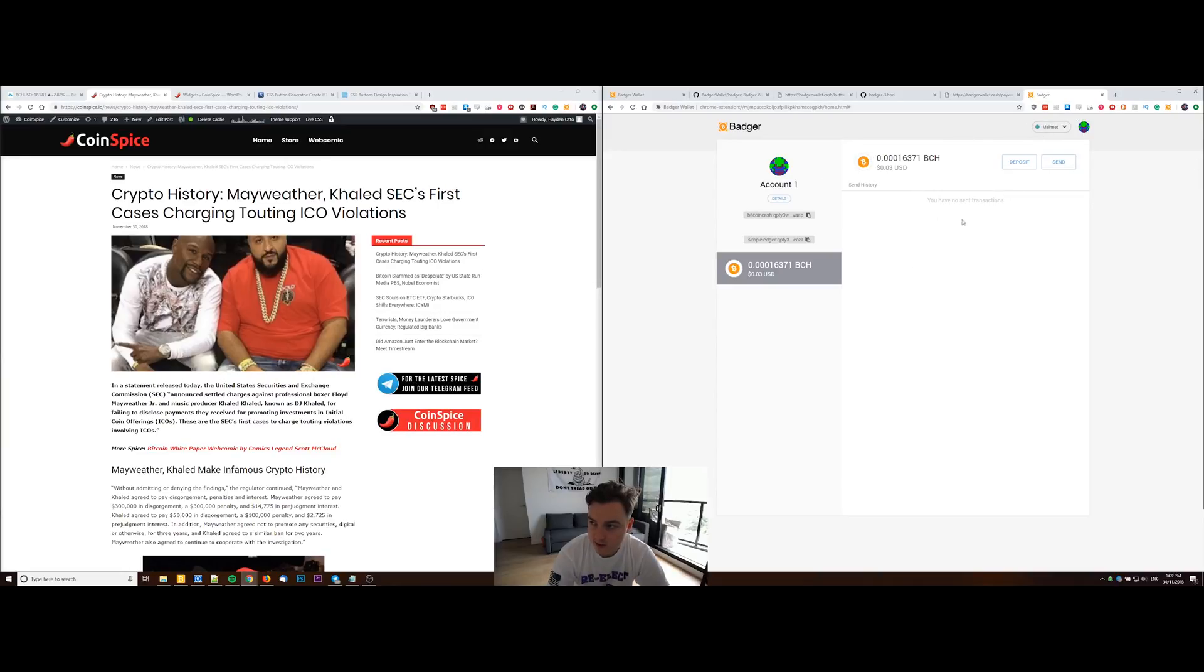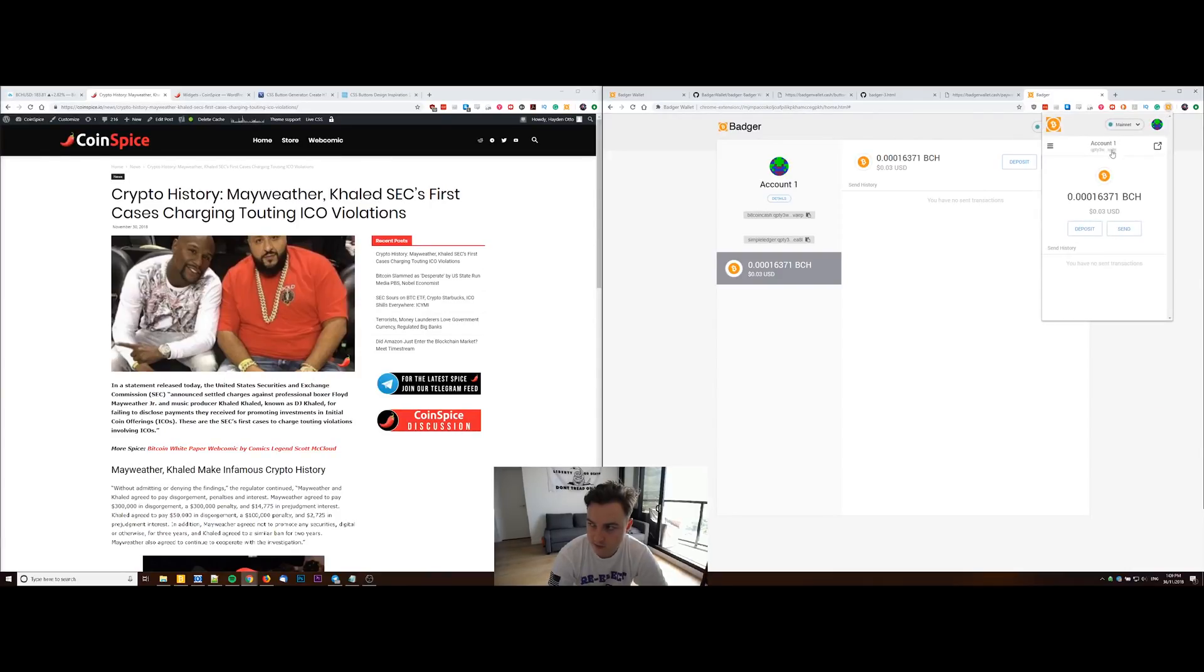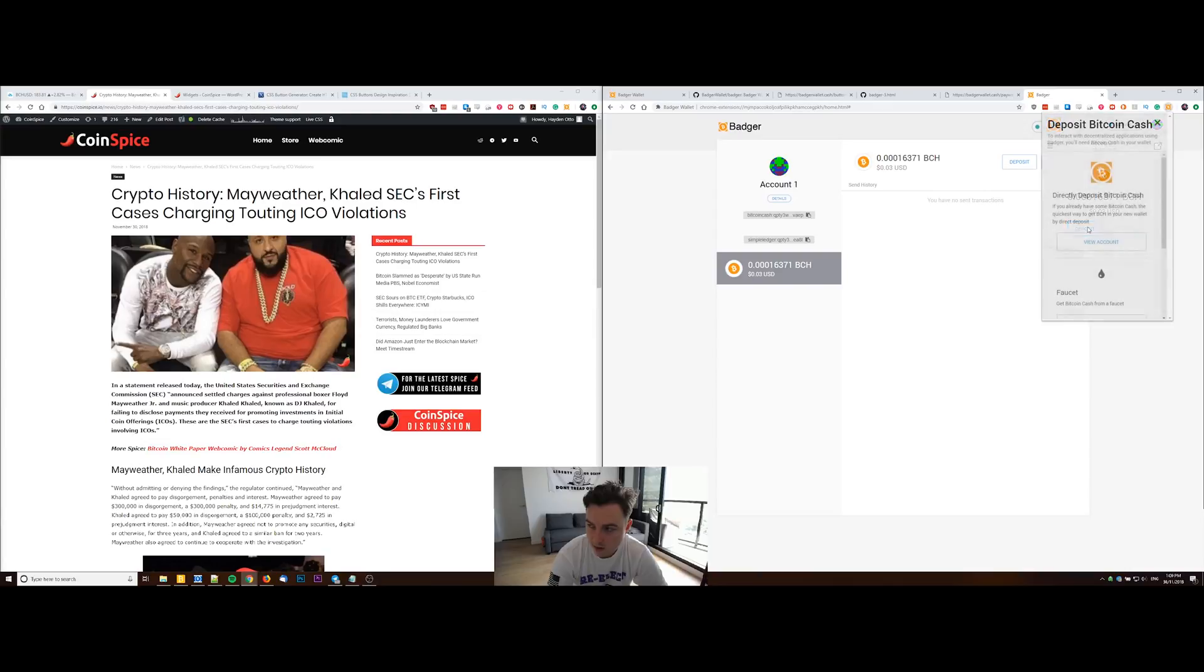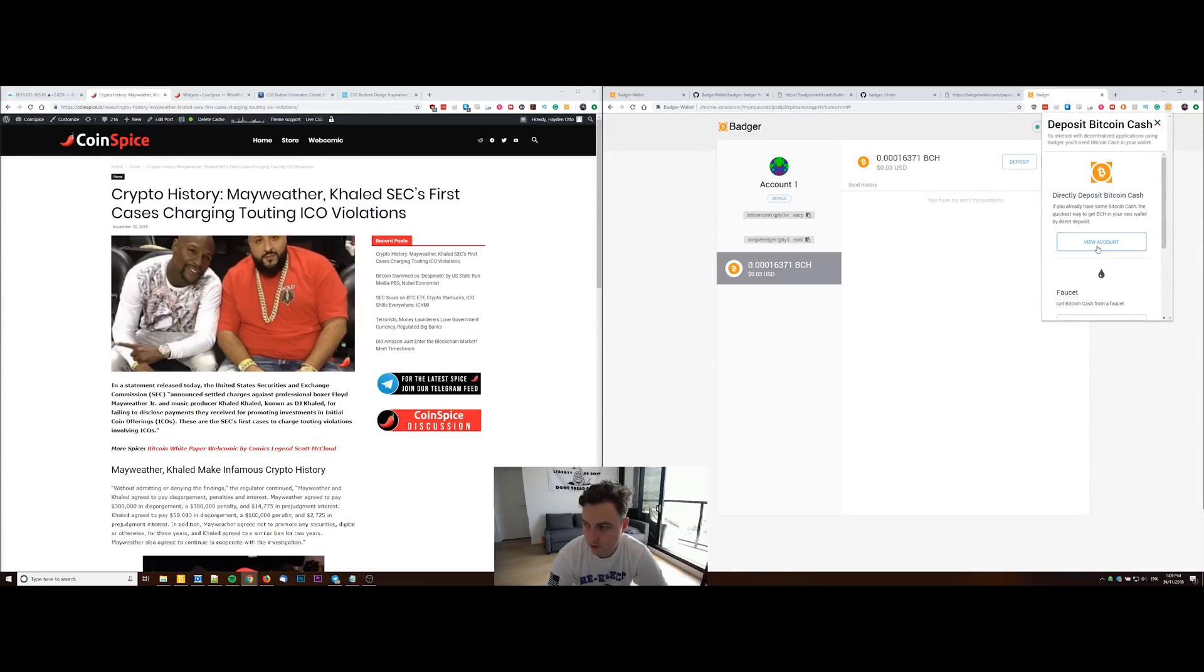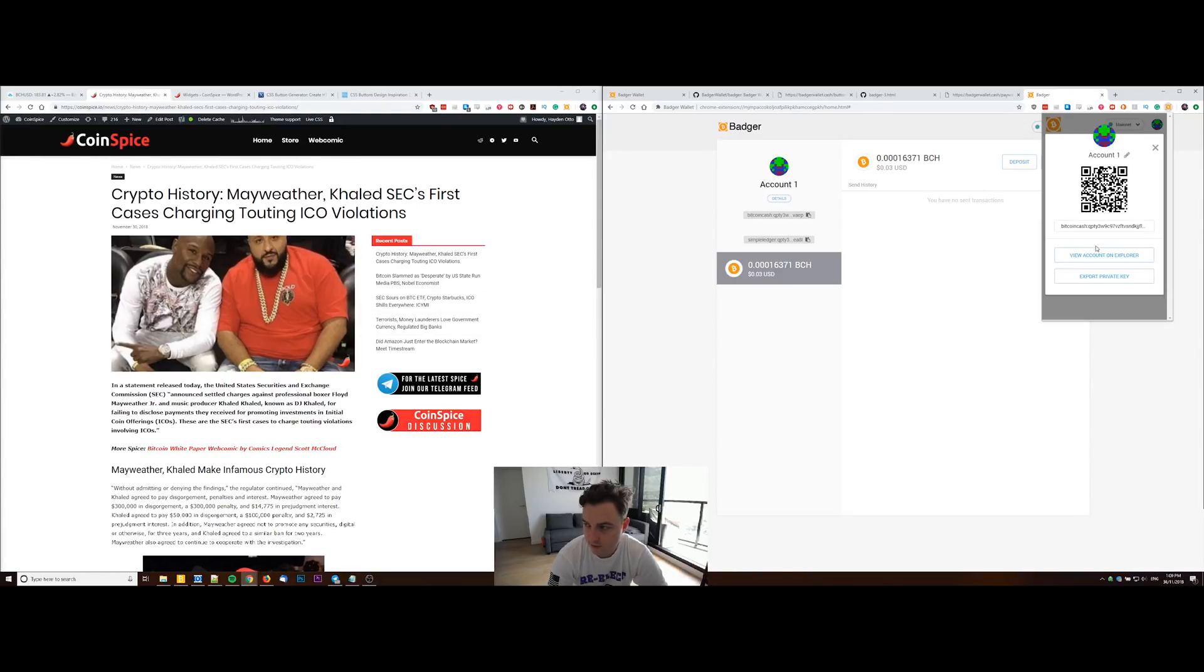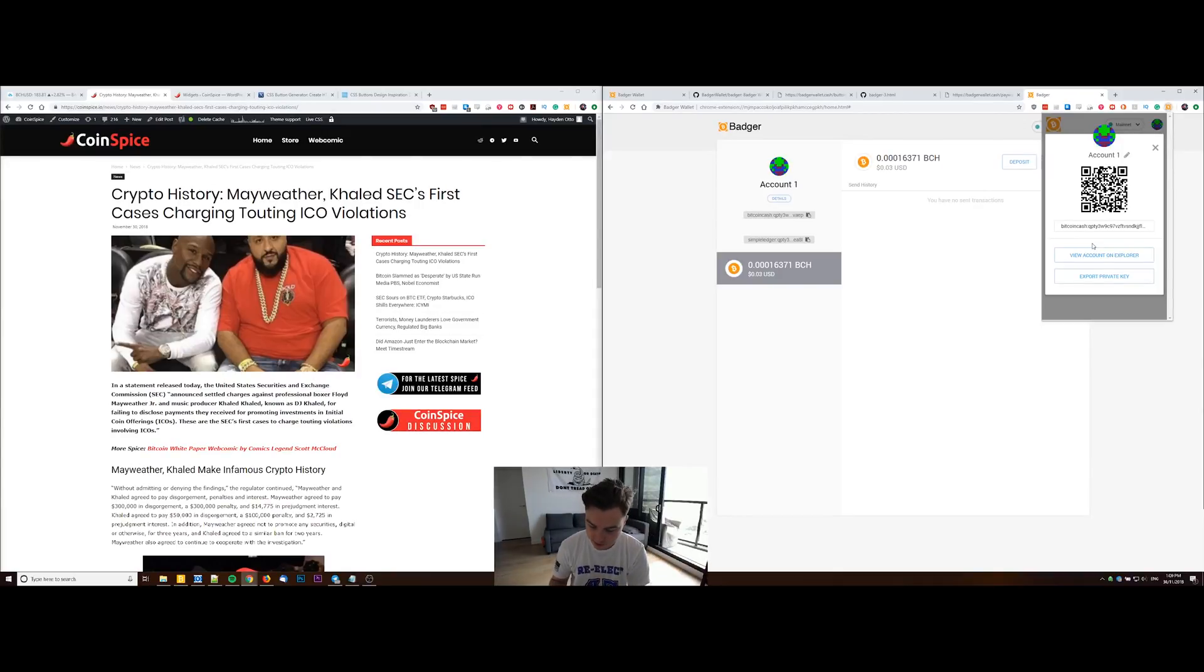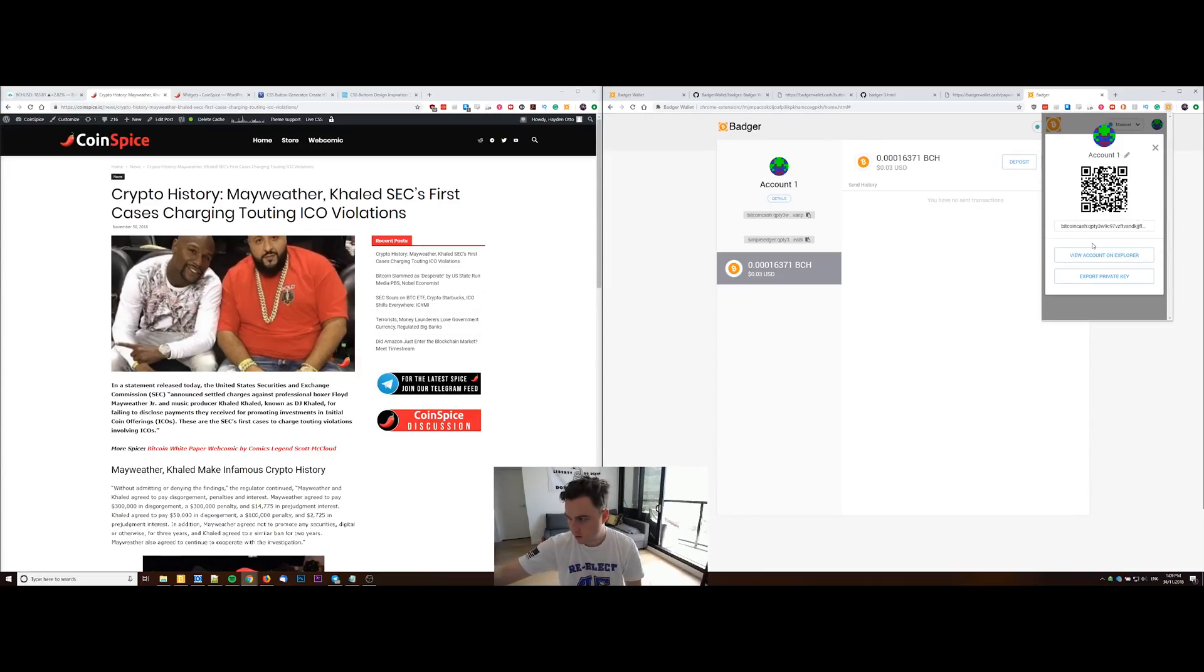Well, you can see here this is the account on the Badger Wallet that I created before. You can have a number of different accounts for specific purposes, but you're going to want to deposit some Bitcoin Cash here so you can start using it. I'm just going to send some from my mobile wallet now, chuck $5 in there.